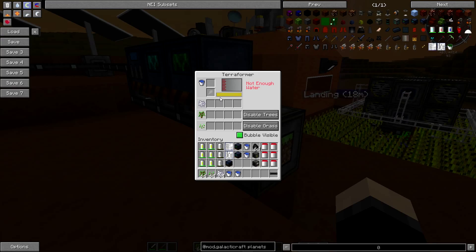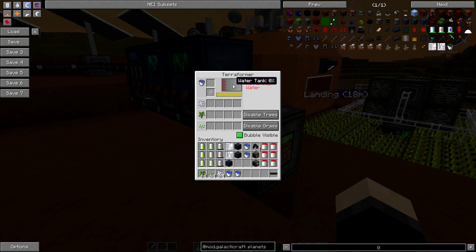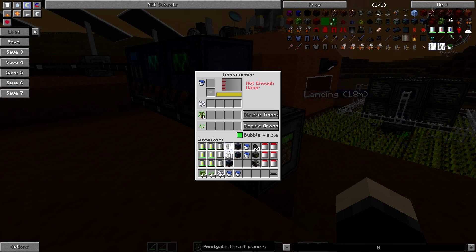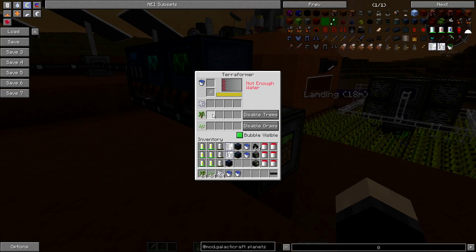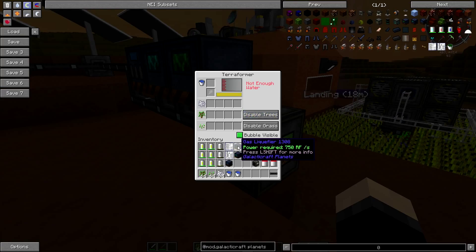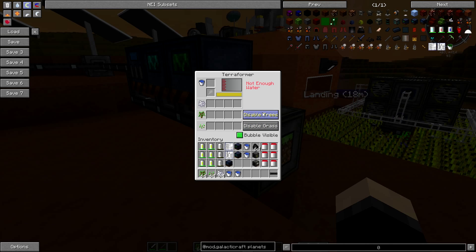You've got a 29 by 29 area which this is going to terraform. Basically you have to fill this thing with four different things: water, bone meal, saplings, and seeds. You can put grass, bone meal, and then this will make trees which you can disable or enable.